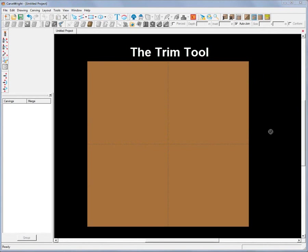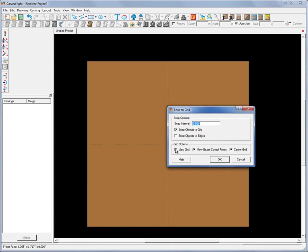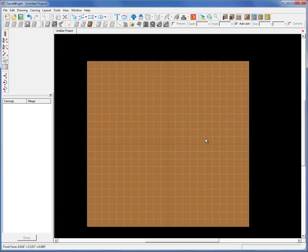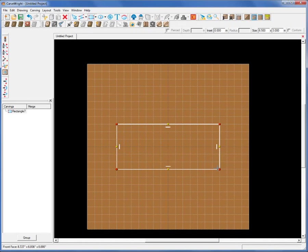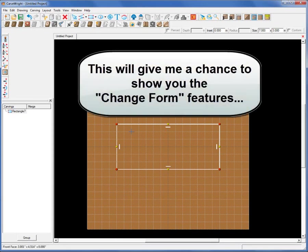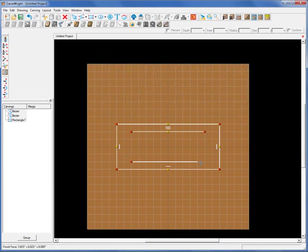Next up is the Trim Tool. Let me turn on the snap to grid function and view the grid. I'll draw some vectors to show a couple of quick examples of how the trim tool could be used. I'll draw a rectangle and then draw a couple of arcs using the Smart Spline tool — you could draw this with the standard line tool if you wanted to.